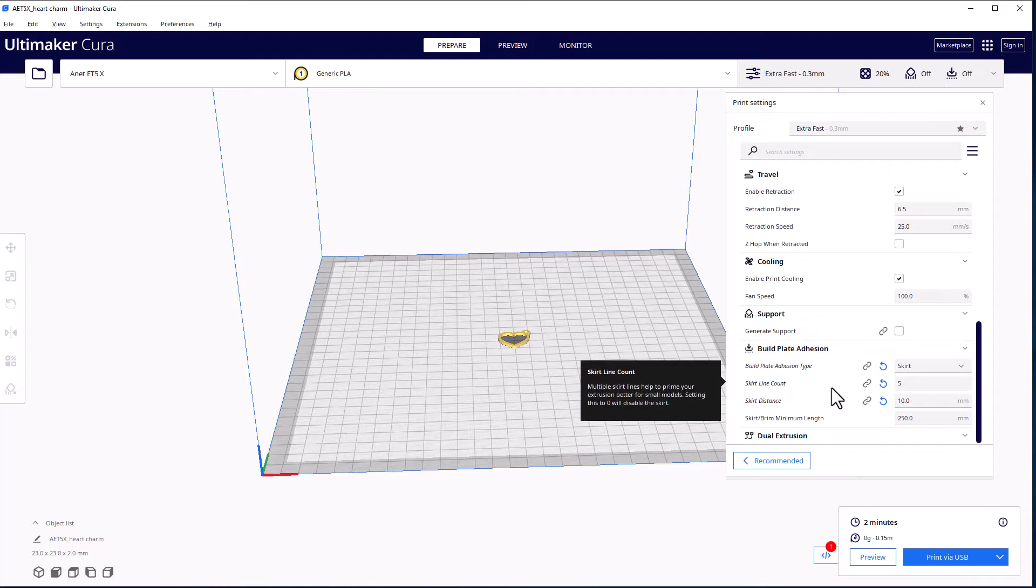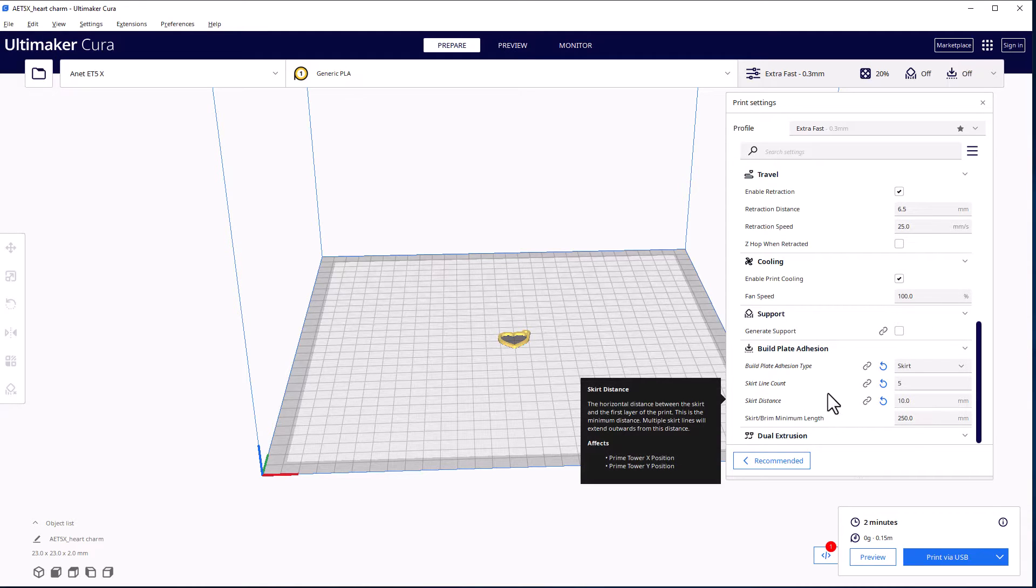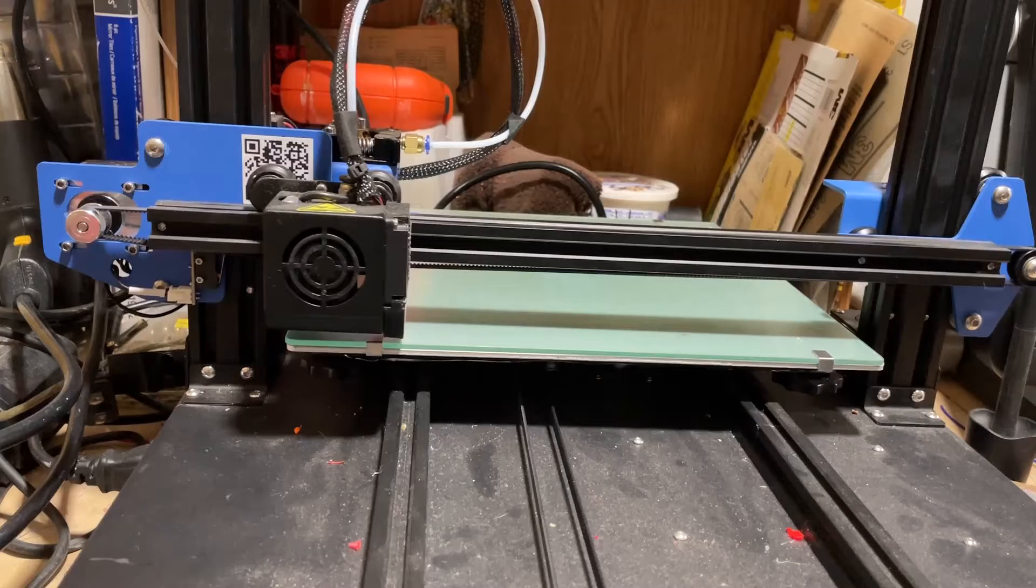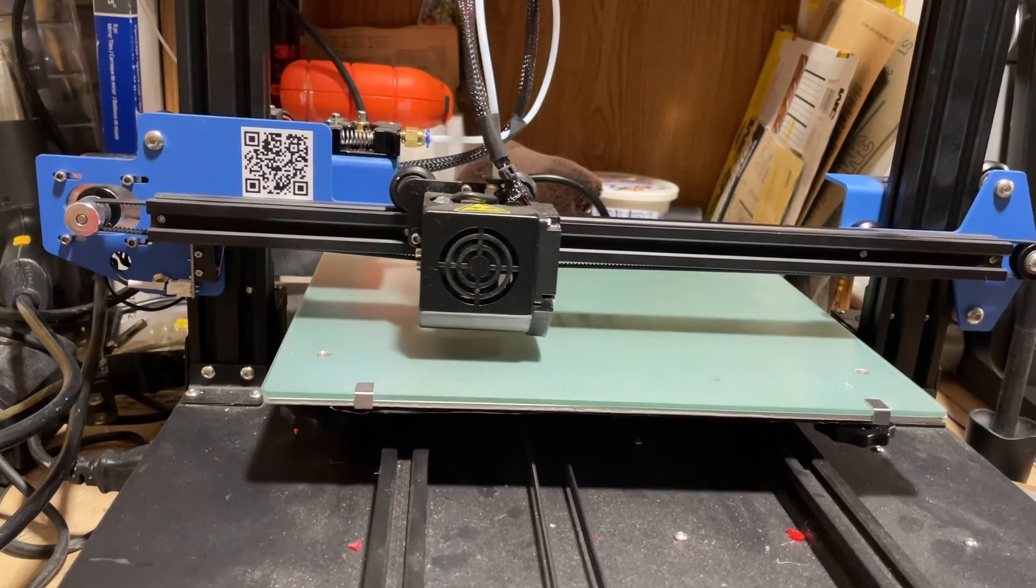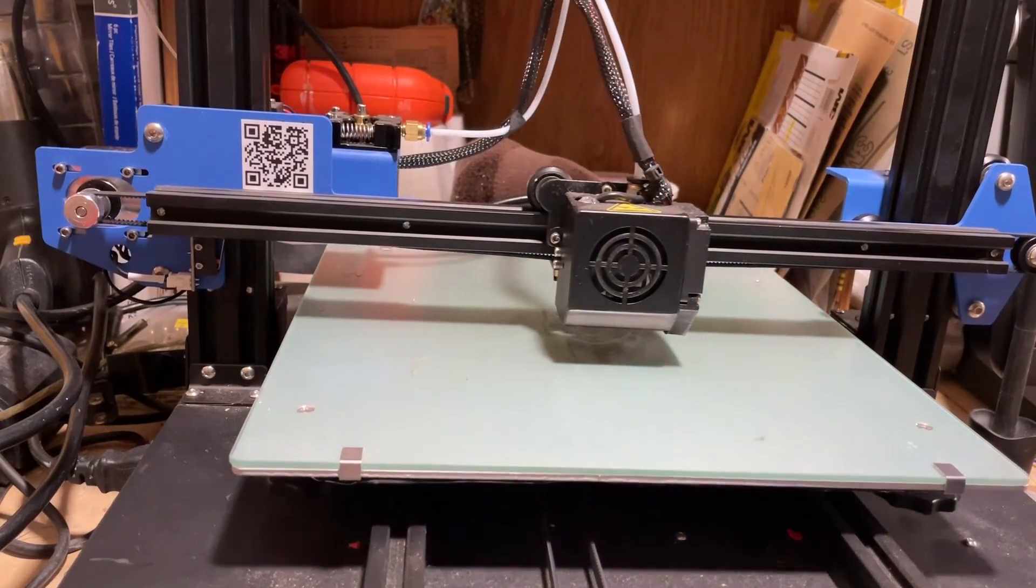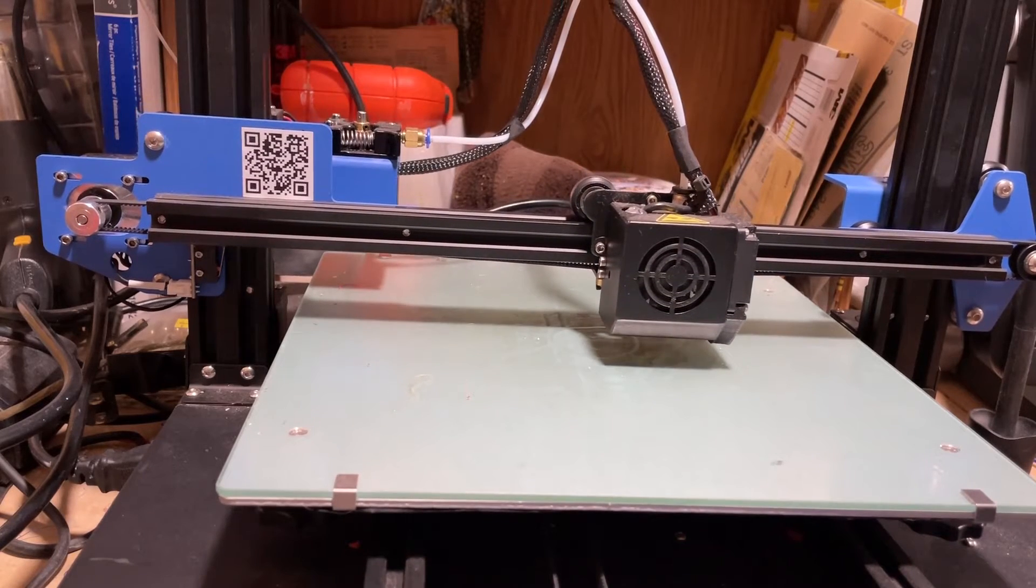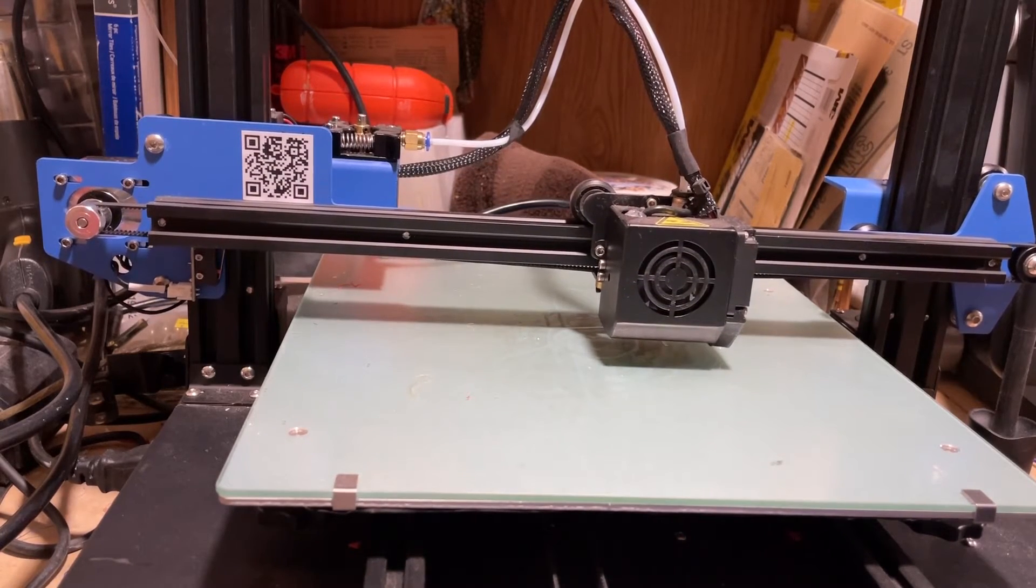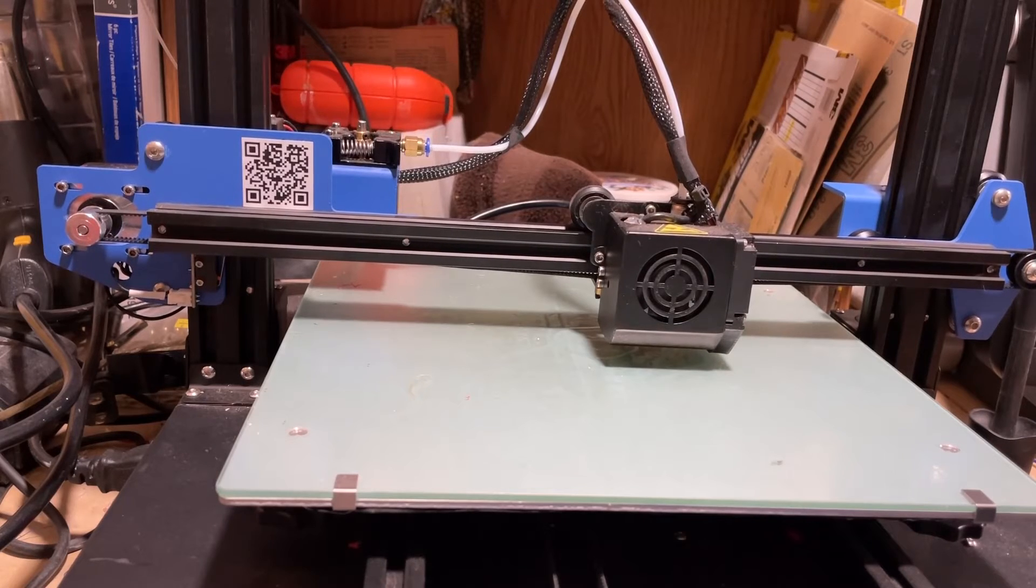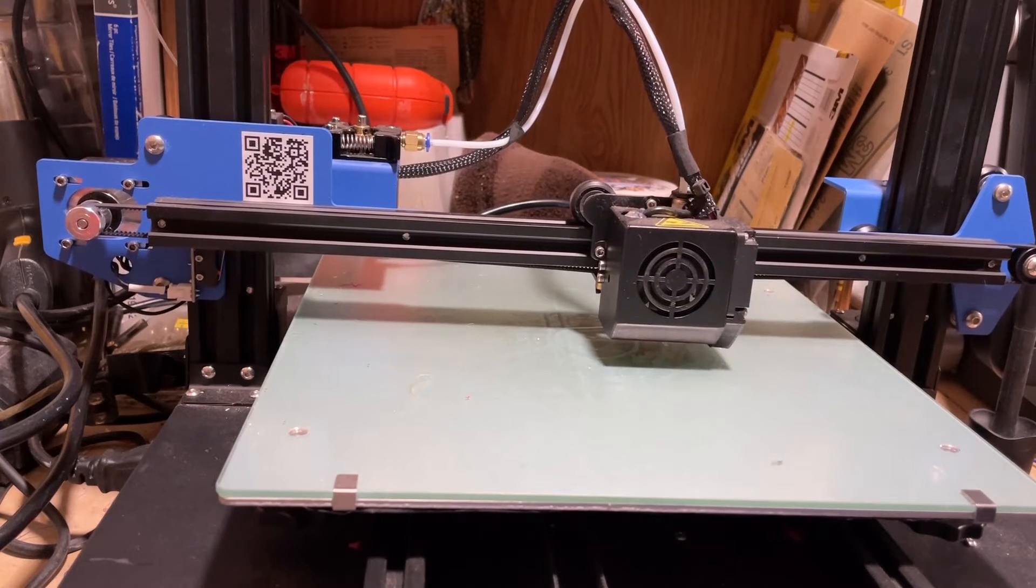All right friends, so here we go. You will notice that I have this set lower than I should have it. It is on my list of things to adjust, but my prints are coming out fine. They're just a little shorter than they're supposed to be.